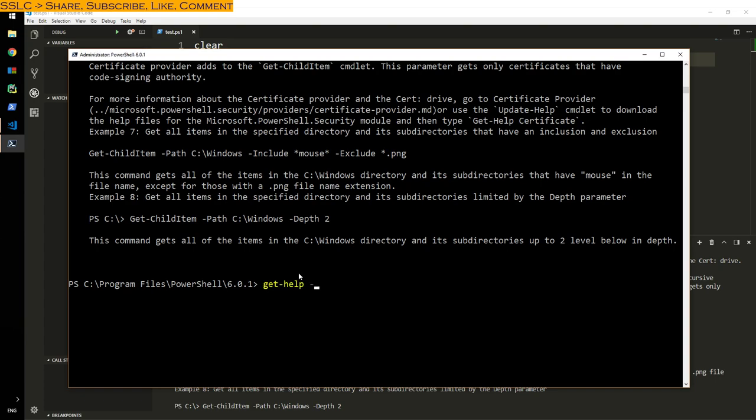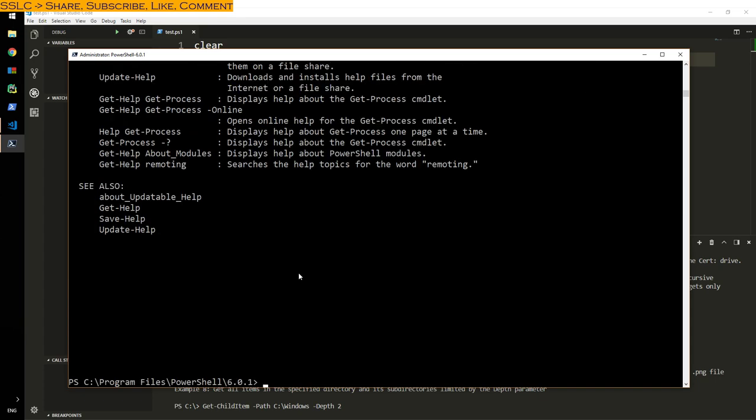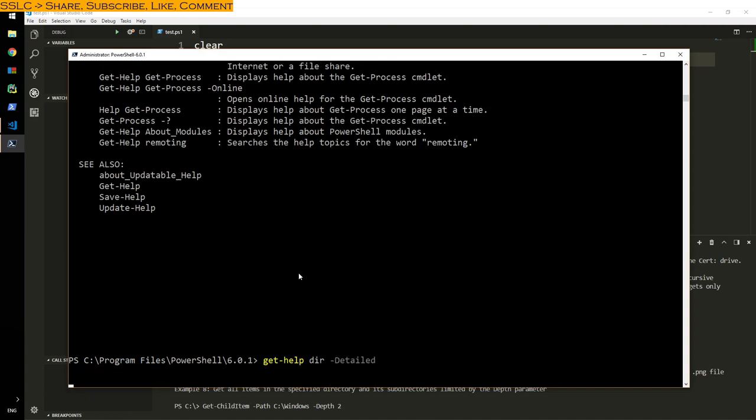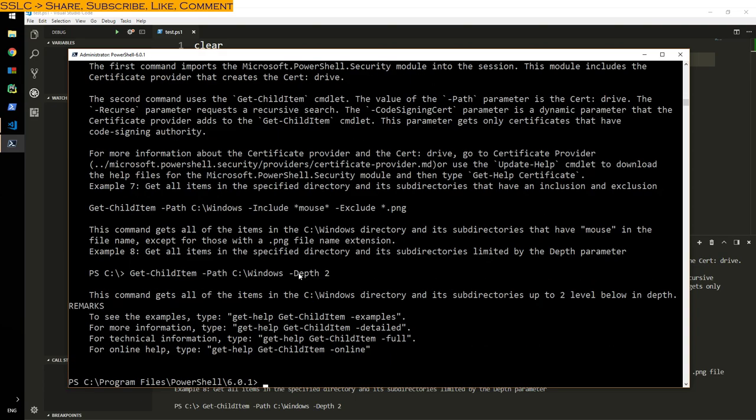Then let's say you got the command, you are interested in a command. You want some more information, detailed information. You can do this: Get-Help DIR minus Detailed. So I figured out a command, I like the DIR command, that is what I want to use.